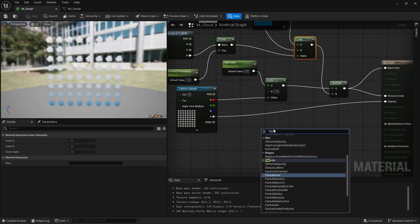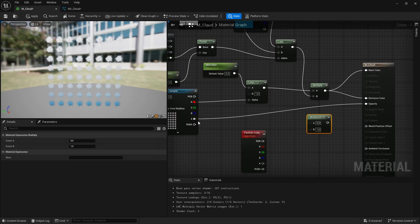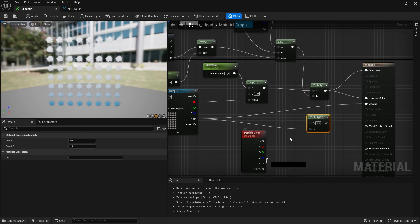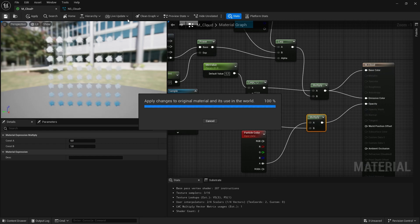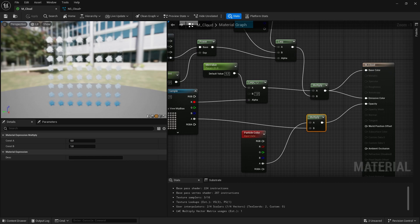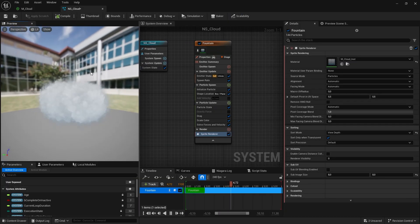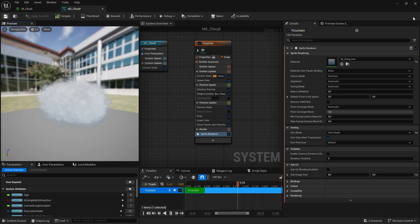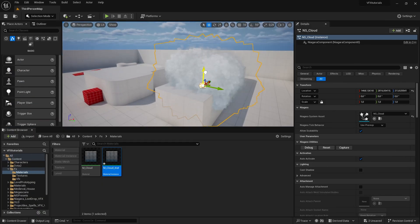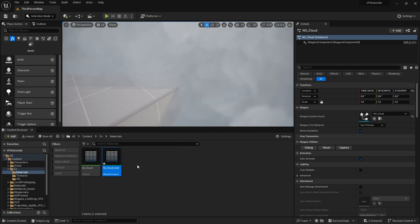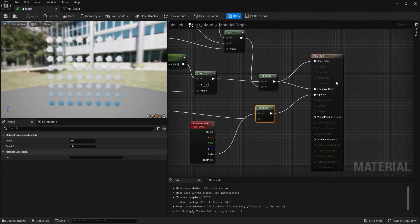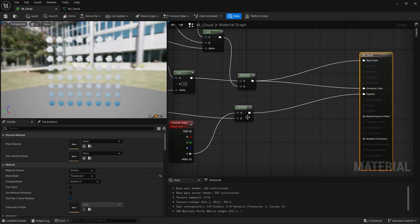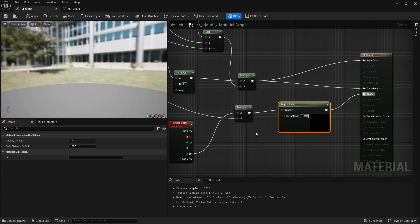Also in material, we need particle color for control alpha in particle system in Niagara. So that's our cloud, something like this. For example, you can see clipping here. We can improve our material. So let's put depth fade here.